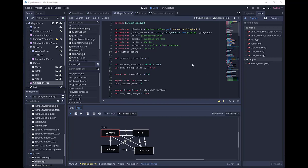Howdy folks, Kyle here with another Godot tutorial. In this case I'm going to be showing you a little bit about my brand new state machine implementation. This implementation is pretty different, probably from things that you're used to.